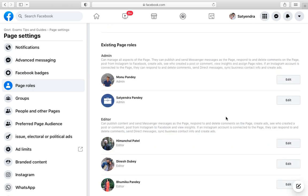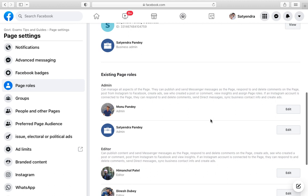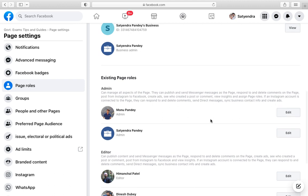And as you can see, admin has been removed from the Facebook page. So thank you for watching the video, please like it and subscribe to my YouTube channel. Thank you.